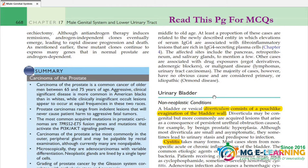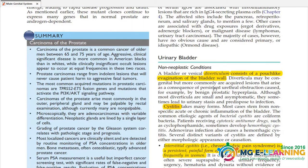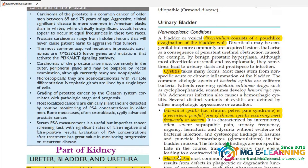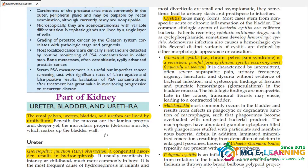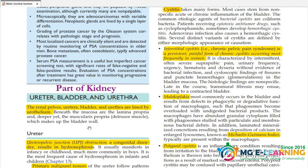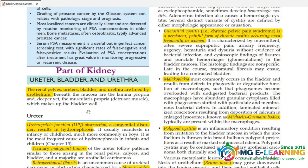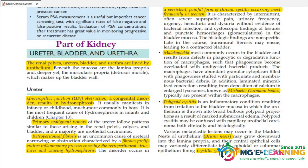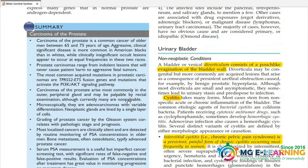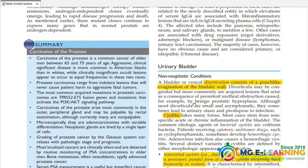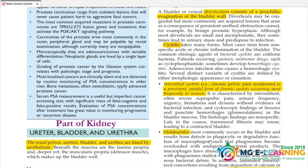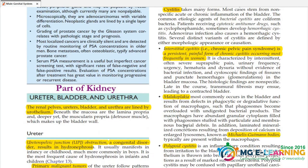We are also ready to prepare the urinary bladder section. Read and highlight the important points so you can tackle the MCQs. The highlighted questions in urinary bladder are important.